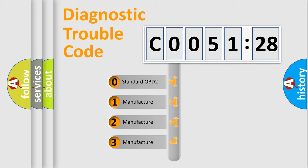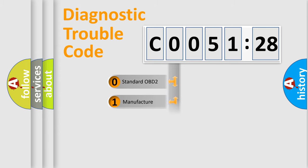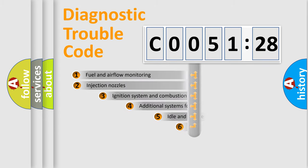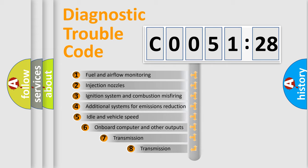If the second character is expressed as zero, it is a standardized error. In the case of numbers 1, 2, or 3, it is a more specific expression of a car-specific error.